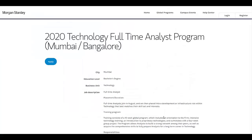Hello everyone. Here is another off-campus opportunity for 2020 BATH students. Morgan Stanley is hiring 2020 BATH students for the Technology Full-Time Analyst Program. The location is Mumbai and Bangalore.